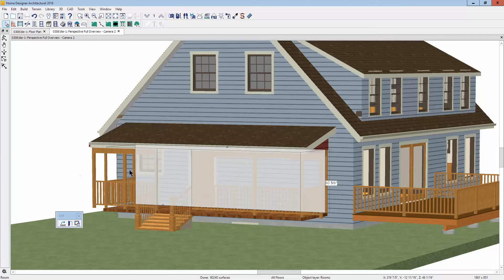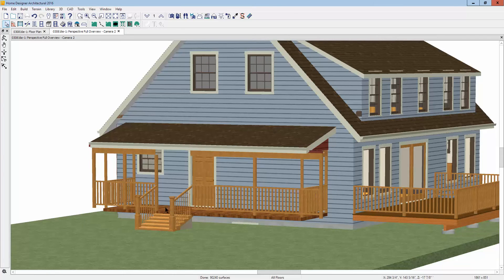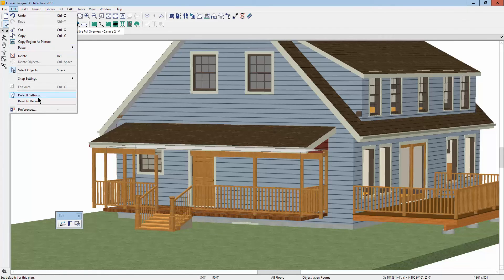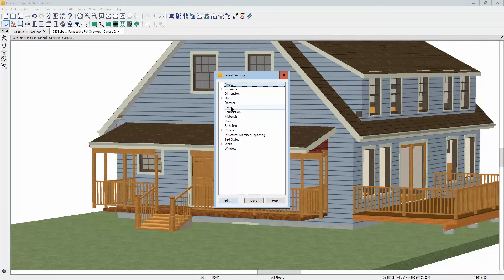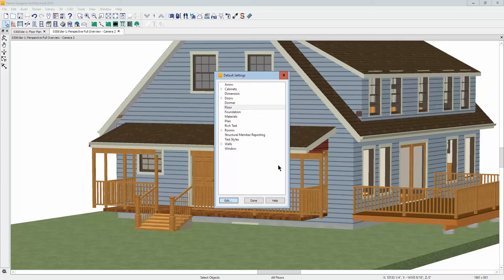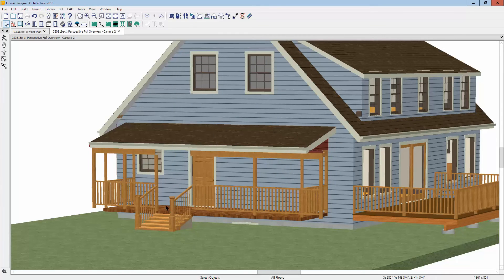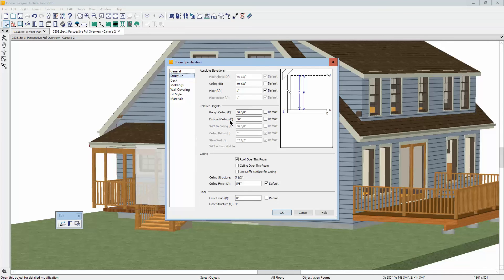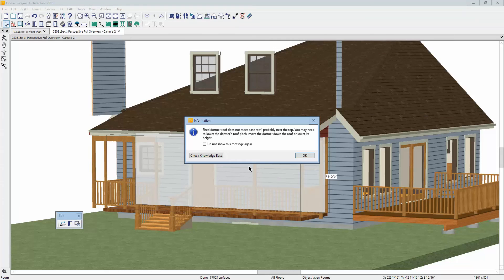Okay, that worked. I'm going to raise it up — let me check the edit default settings and see what you've set the first floor to. It's set to nine feet. I don't think we're going to get nine feet. Let's try eight feet. I'm going to change the ceiling height to 96 inches.